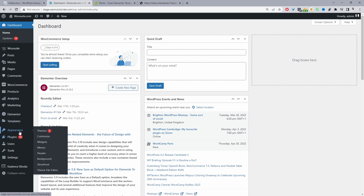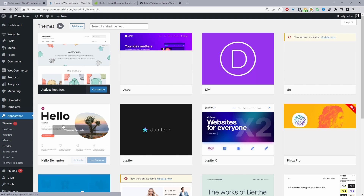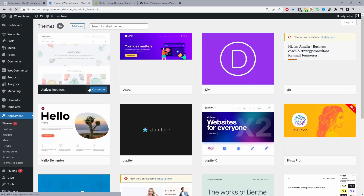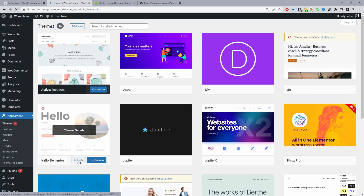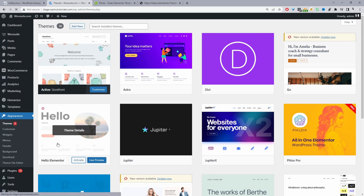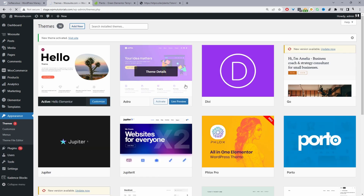So I'll navigate to Appearance and then Themes, and then I'll go ahead and change my theme to the Hello theme. Currently it's set as Storefront, so I'll just activate Hello Elementor. And if you don't see this option here, just click Add New and then you can just search for Elementor.